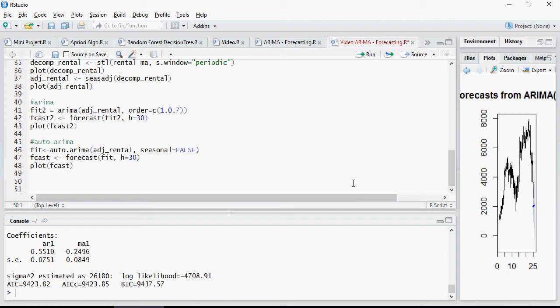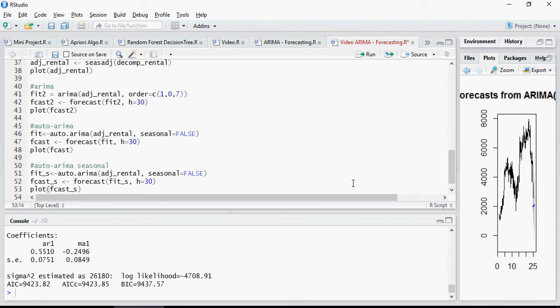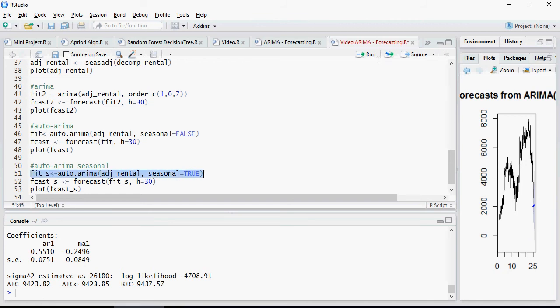So let's look at the seasonal component. All you have to do in auto ARIMA is to make seasonal equal to true. So fit seasonal, this is forecast seasonal, the three steps as is.